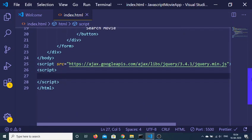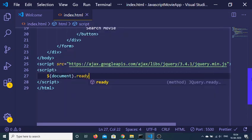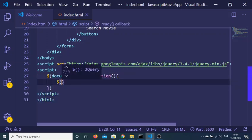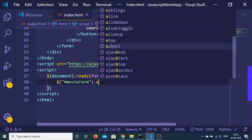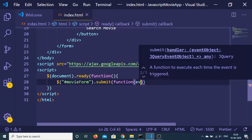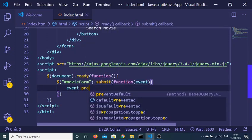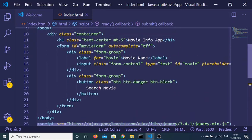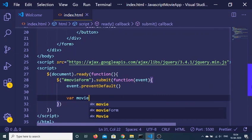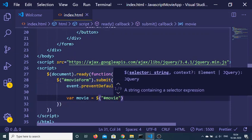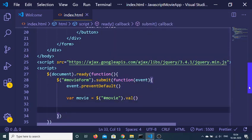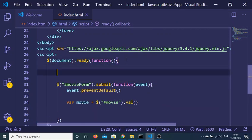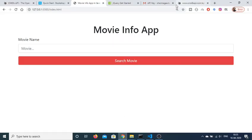The interface is complete. Now we hook up the JavaScript. Make a script tag, and inside, write the jQuery document.ready function. We target the form by its ID 'movieForm' — when the form submits, a callback function fires with the event object. First we invoke event.preventDefault() to prevent auto-submission. Then we declare a 'movie' variable and target the movie input using its ID to get the value with the val() method.